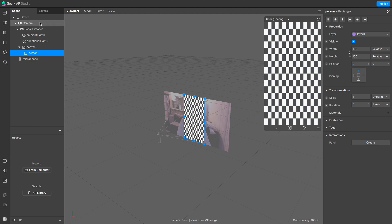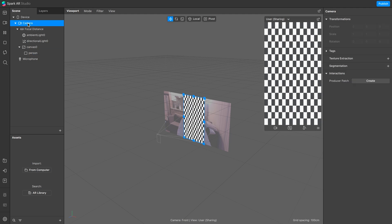Next, select the camera on the scene panel, and then on the right, click on the plus sign to add in the texture extraction for the camera.